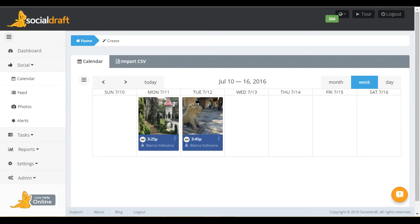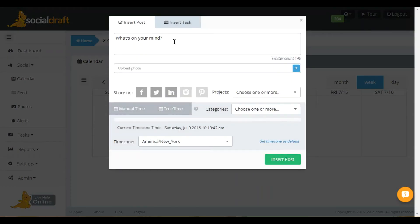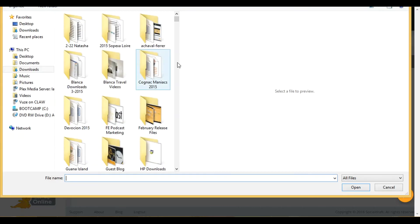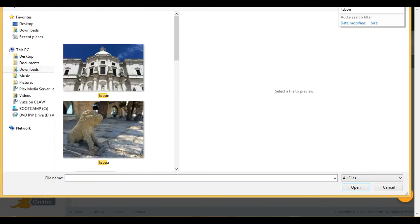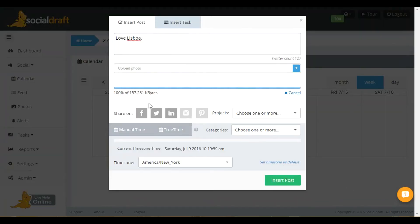The first thing you need to do is create your status update. So you're going to click on the date when you want this to schedule. You're going to write in your write-up. You're going to upload your photo. You're going to click open.